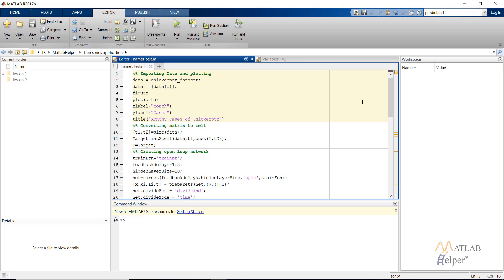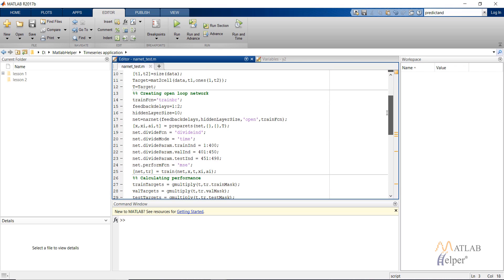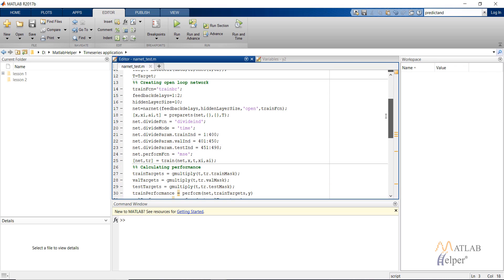Then we are converting the data in the form of a cell. Then we are creating the open loop network.